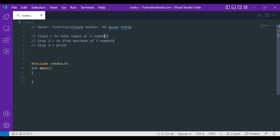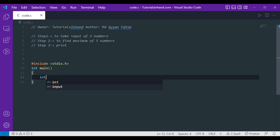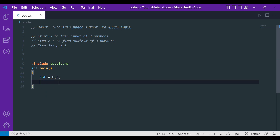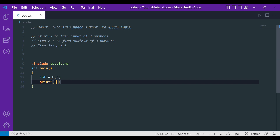In C language we can take input with the help of scanf. First, let's declare three variables in which we will store all the numbers — let those variables be A, B, and C. Now let's print something so that the user gets an indication that they need to enter something. So let's write printf and give the message: 'Enter three numbers.'